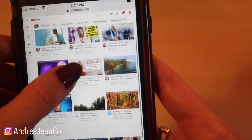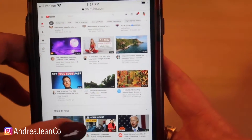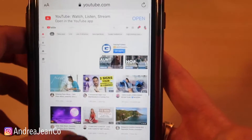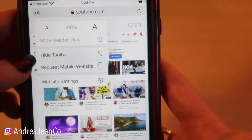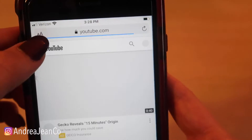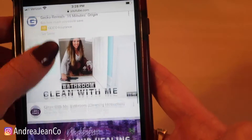Personally, I love this view because I just like to see the layout of the different videos suggested here. If you want to get out of that and go back to mobile, again click the A and we're back in mobile.